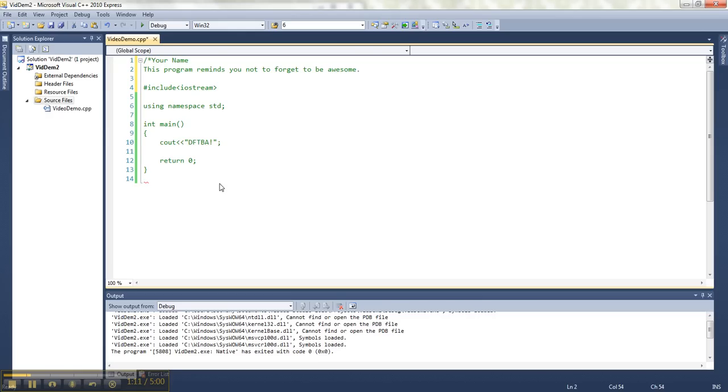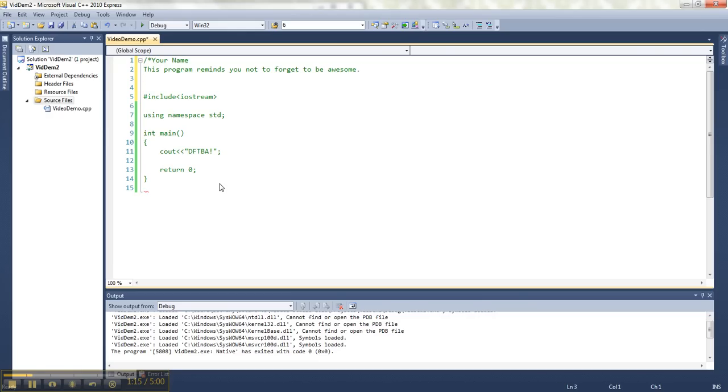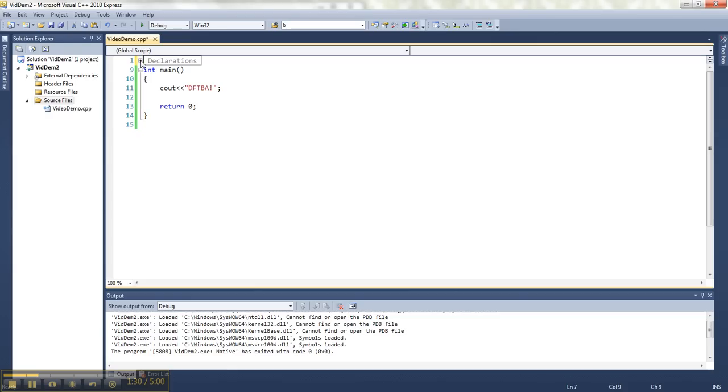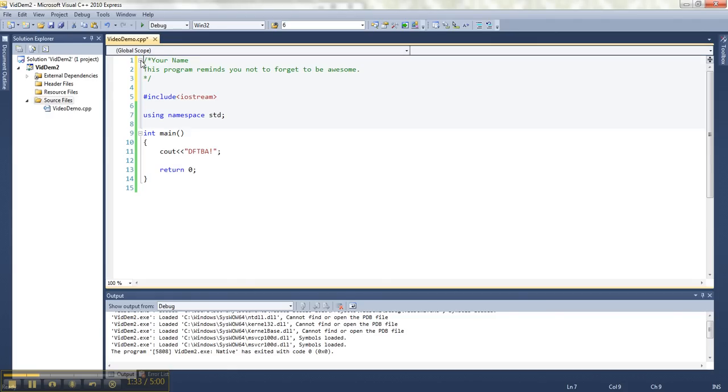When you're done typing, you close it off with a star and a slash, and the color of the other code reverts back to its regular appearance. The nice thing about Visual Studio is it tries to help you look at small subsections of your code at a time. I'm able to close this off so I don't have to see the top part, and I can open it back up.